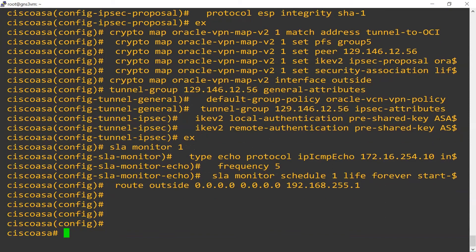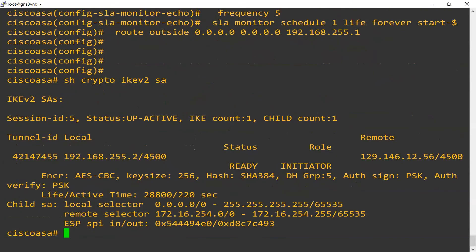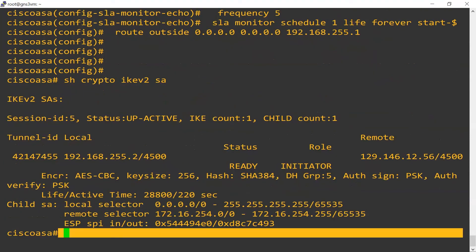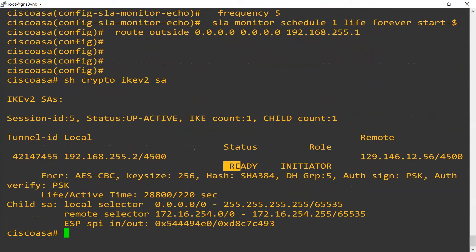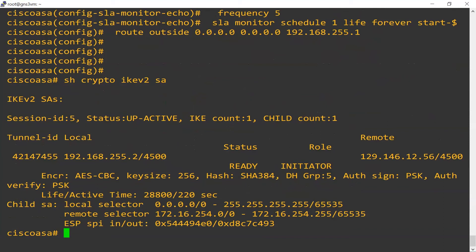Now let's have a look at what Phase 1 and Phase 2 of the tunnel look like currently. With 'show crypto IKEv2', we can see our Phase 1 is up — the status shows it's ready. We can also see our remote gateway IP address at OCI, along with some of the parameters we've defined.